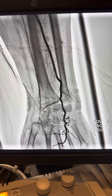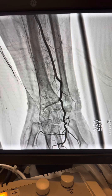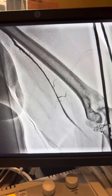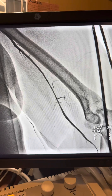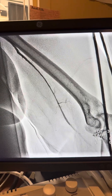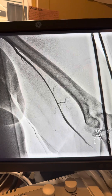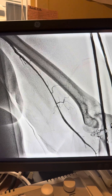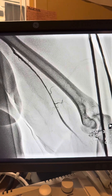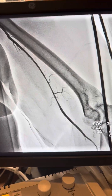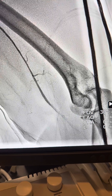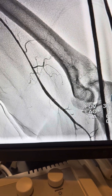We started the case from the femoral artery and advanced a GR guide into the axillary artery. Here you see injection showing severe spasm and some stenosis in the axillary artery, with no flow in the radial.